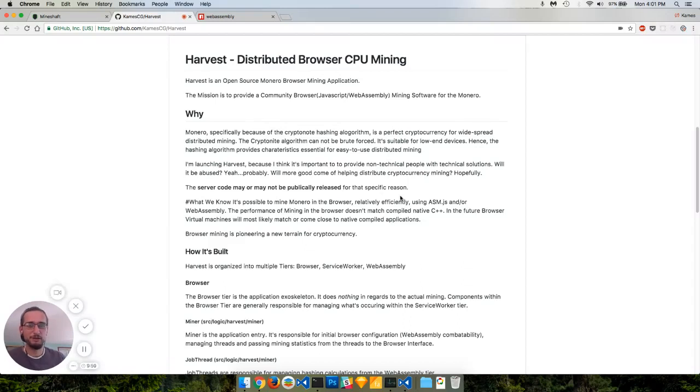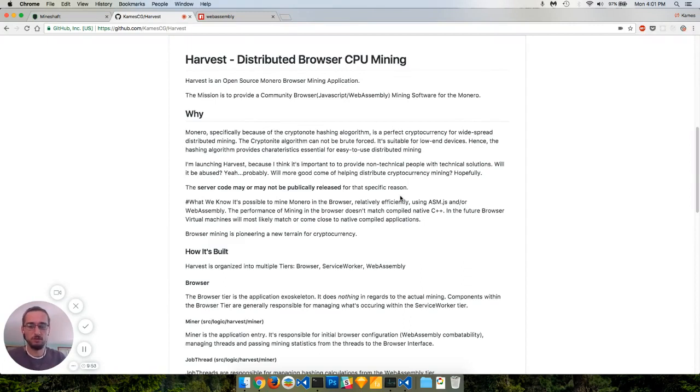Hey, what's up Monero community? Today I'm going to go over quickly Harvest, what is going to be an open source version of CoinHive.